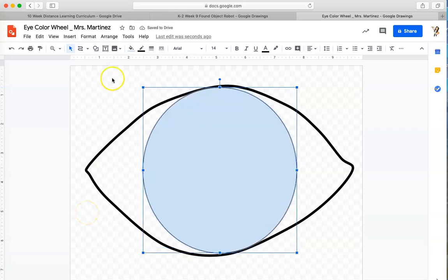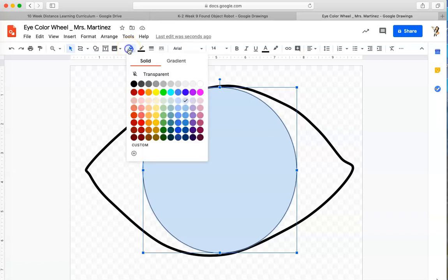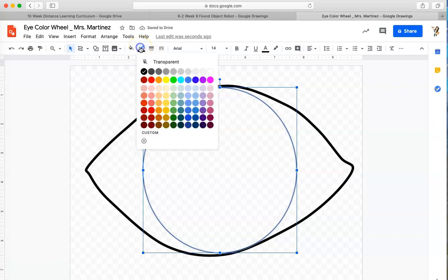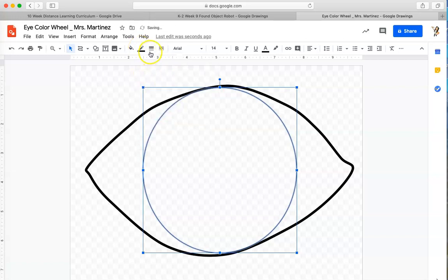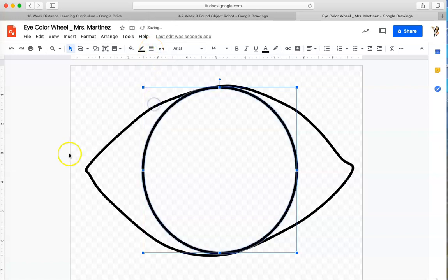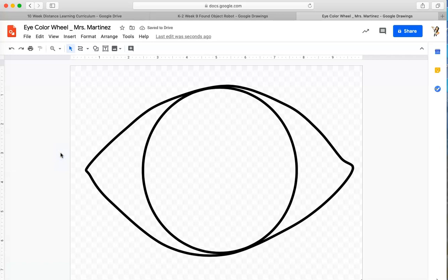I'm going to do the same formatting. Go to the fill color, click transparent. I'm going to go to the border color and make sure it's black. I'm going to go to the border weight and take it from 1 to 8. And now I've got an eye happening. So I'm going to turn this circle into a six-color color wheel.